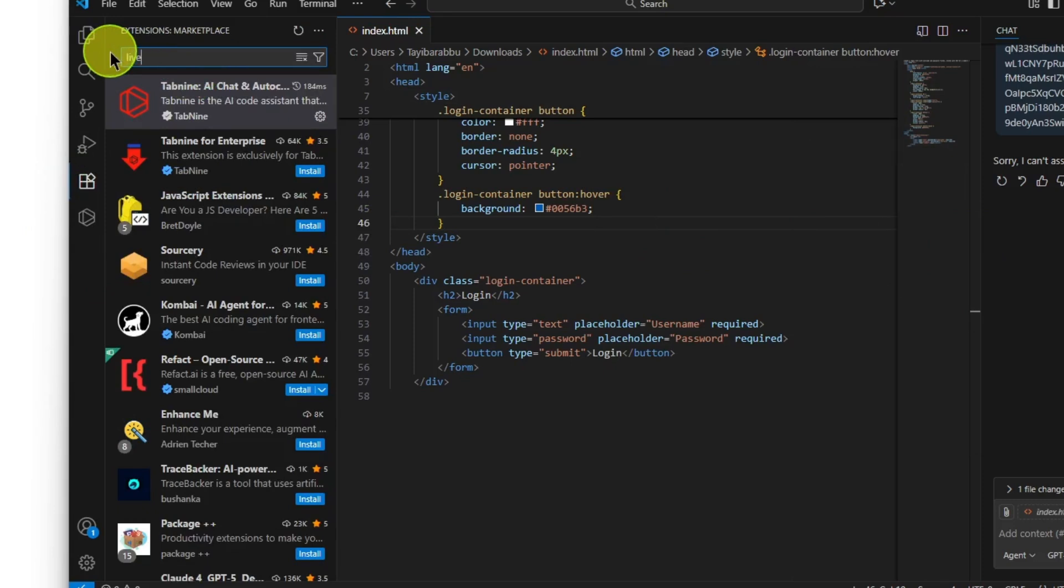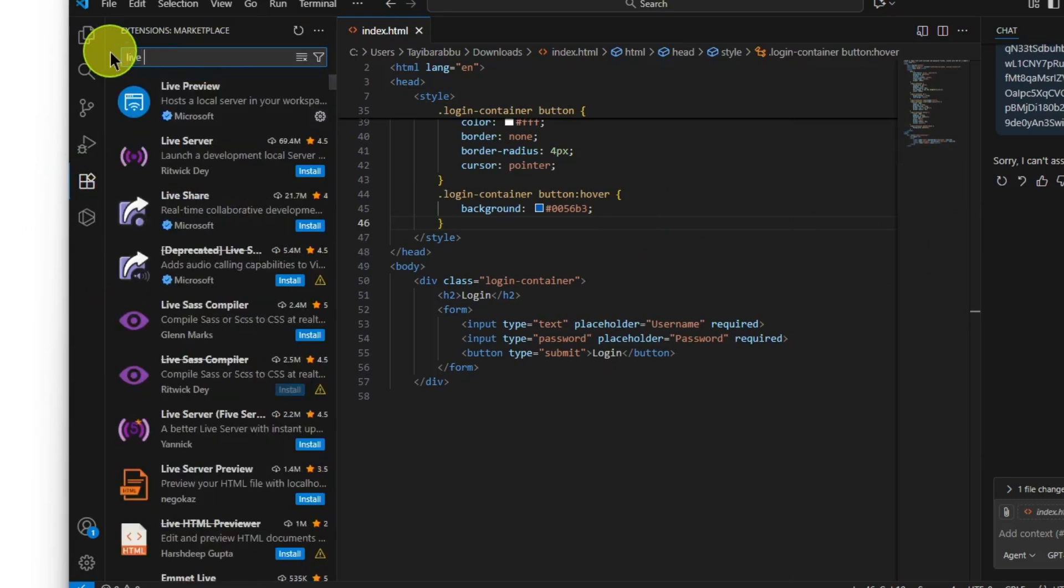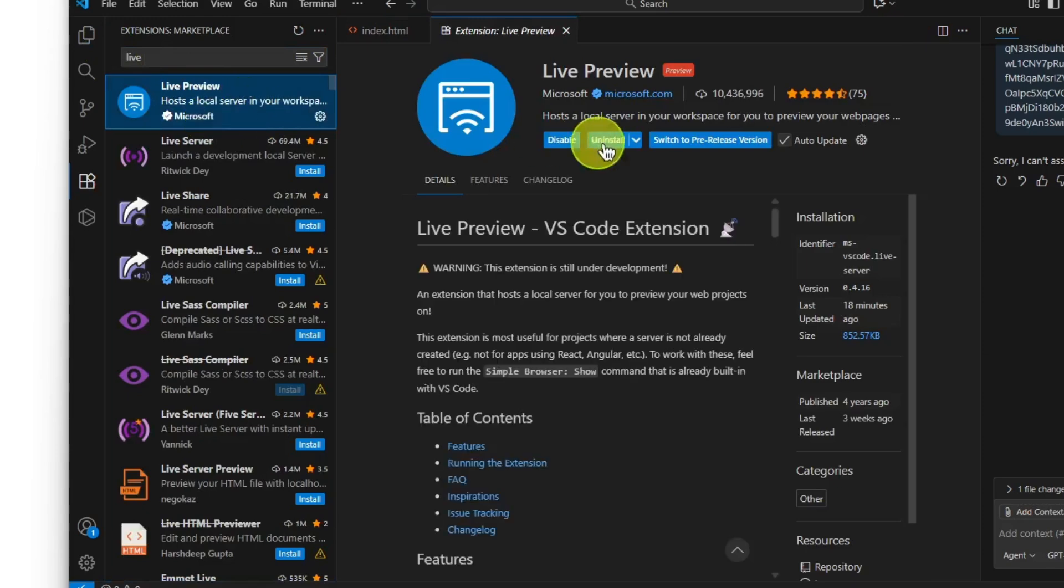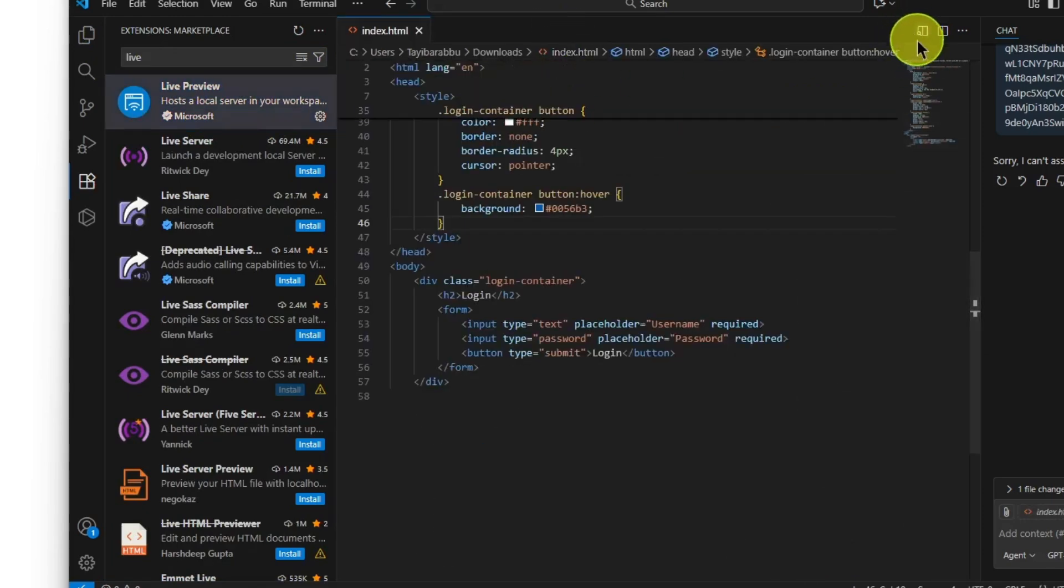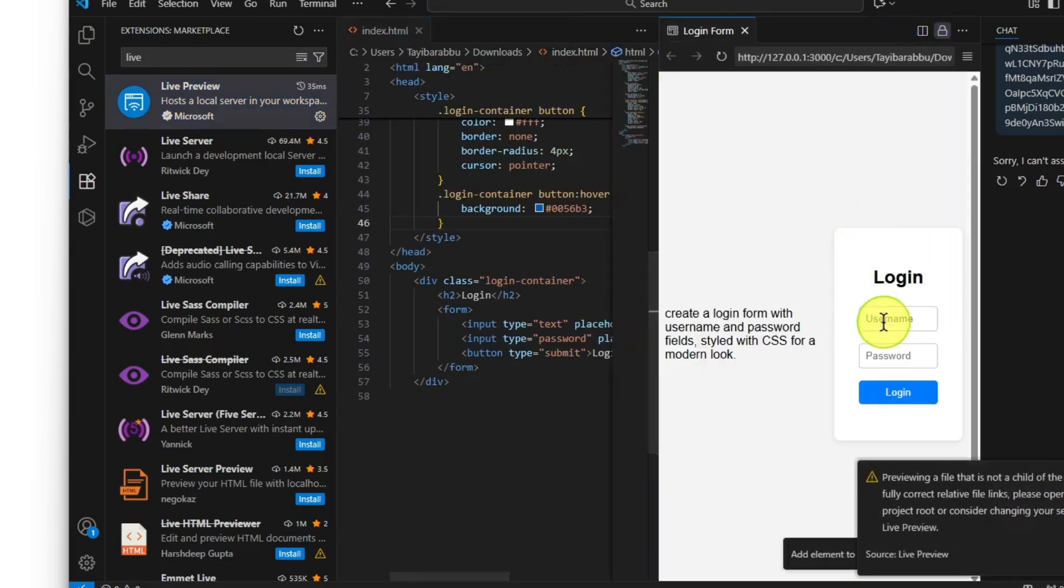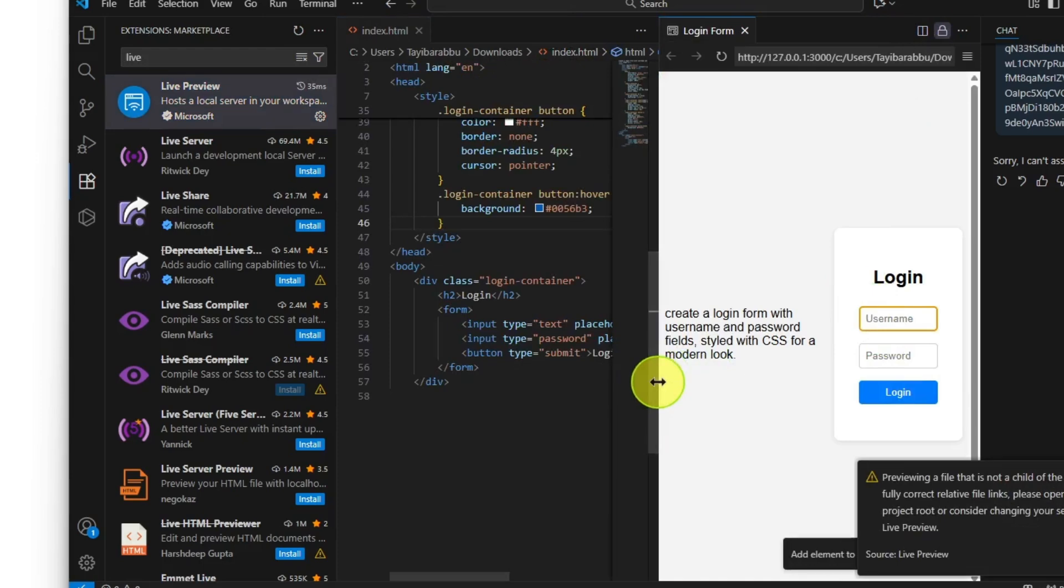Just click install and it will be installed. After that you'll find this option here. Click here and here we go, we have the login form right here, you can see.